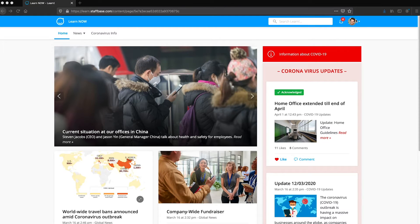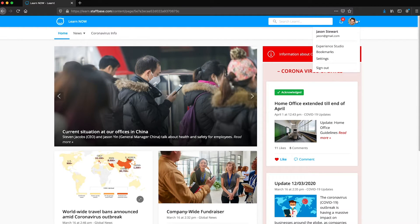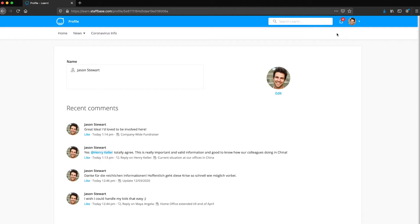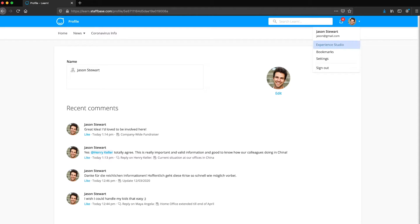In the app, you can use the profile menu to view your profile. Here you would change your profile picture. You can access the Experience Studio, and you can see posts that you bookmarked.